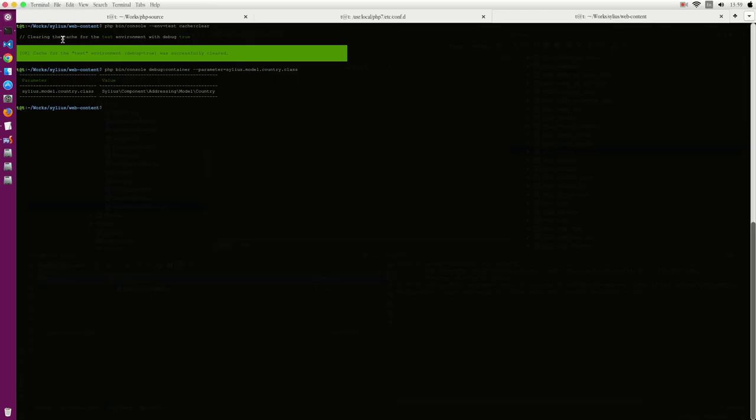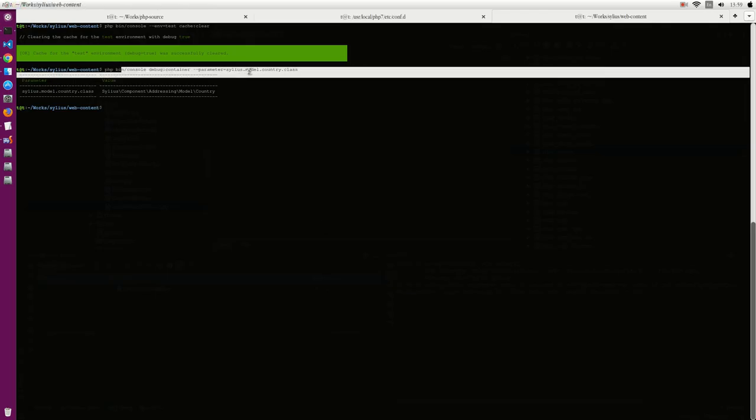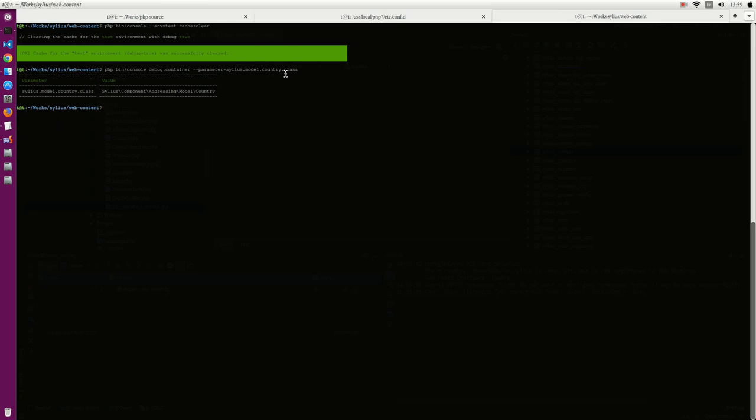We can run this command to know where the country class is, and here you can see the parameter will be Sylius.model and the second one is country. So we need to add a model to do it, right? We need to extend this class.